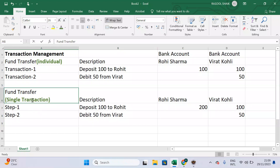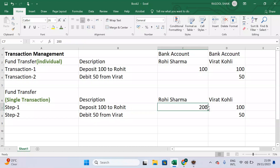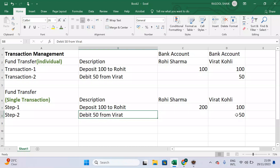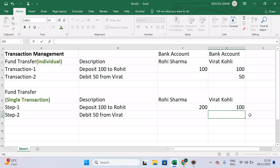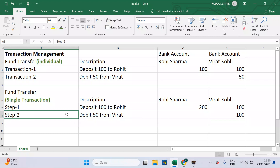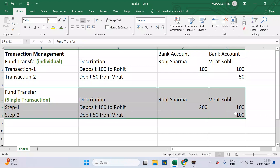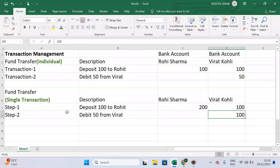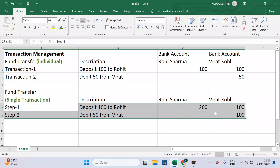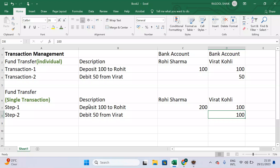Now, as part of the same single transaction, suppose step one — depositing 100 rupees to Rohit Sharma — is successful, but step two — debiting 50 rupees from Virat Kohli's account — fails. Then Virat Kohli's account still has 100 rupees. In this case, step one is a success and step two is a failure. Overall, we can call this an inconsistent transaction, because as part of a single transaction, both database operations should either both succeed or both fail. This concept is what we call transaction management.